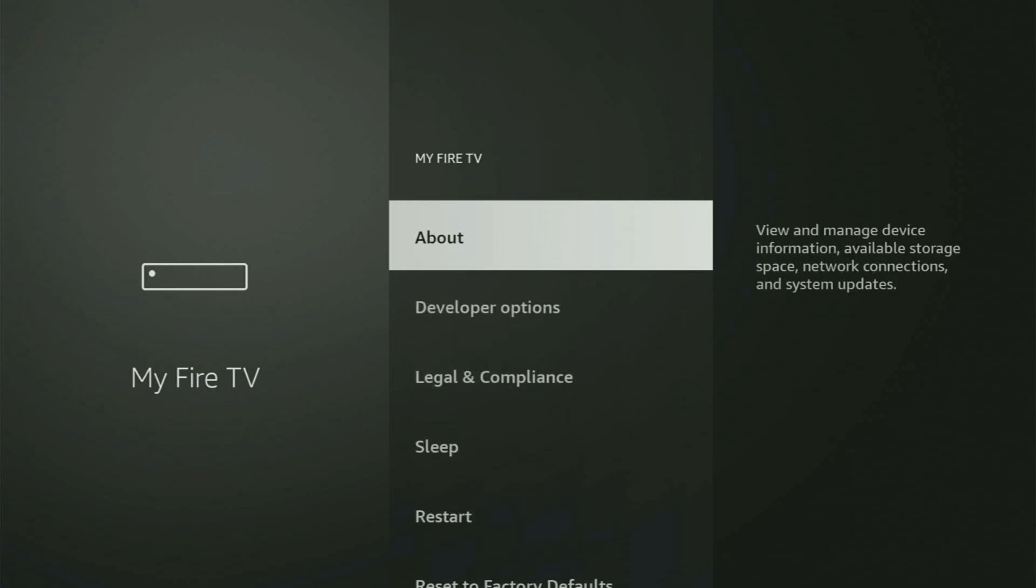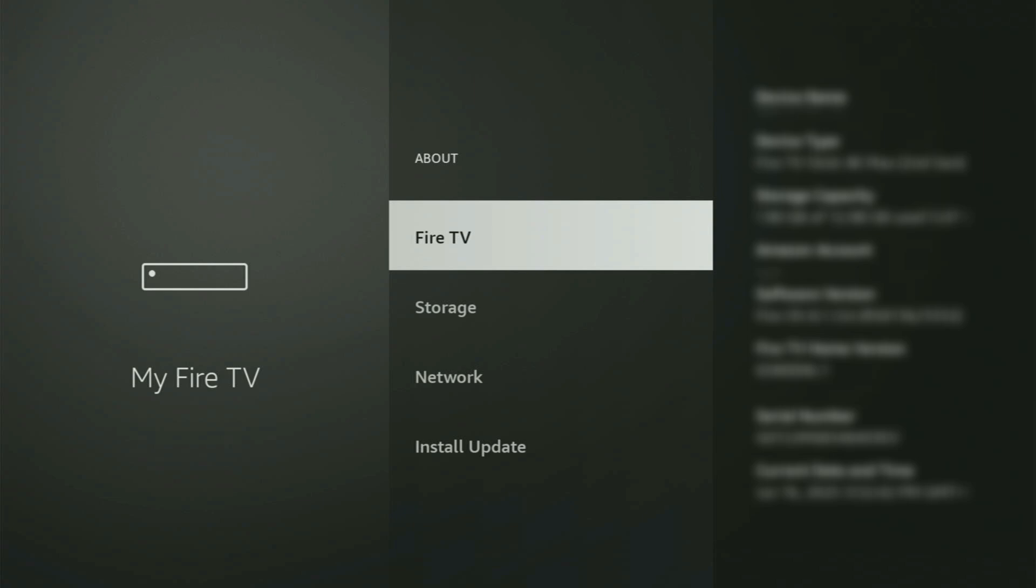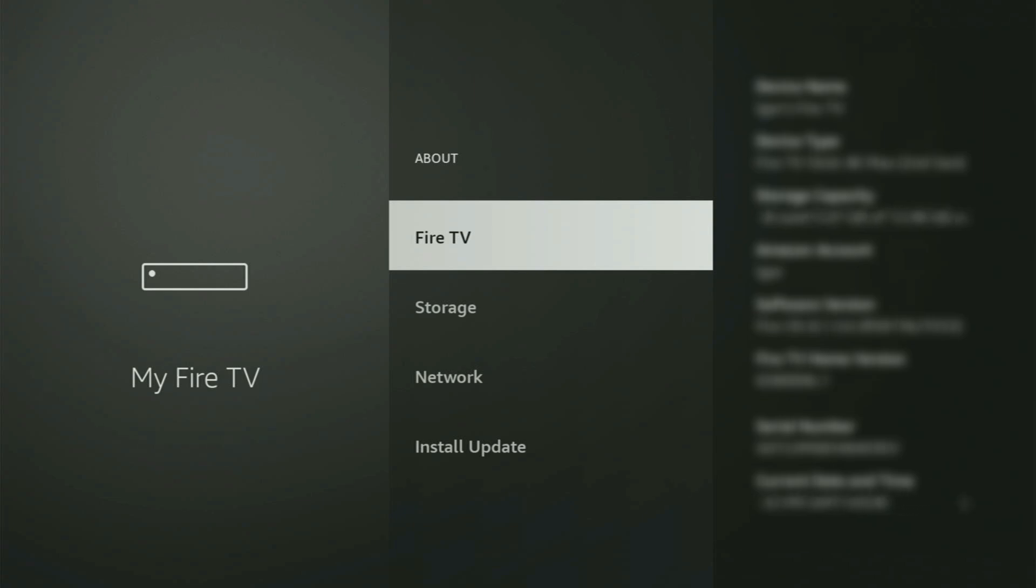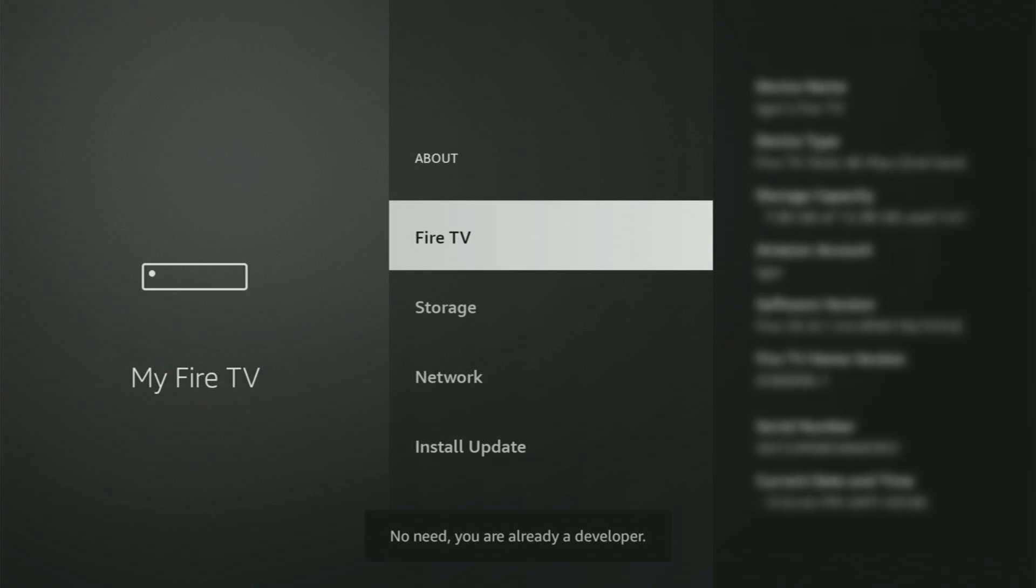You just have to go to About, select Fire TV Stick, and now you gotta start clicking on the middle button on your remote. And do it fast. So let's do it. And as you can see, now for me, at the bottom, it says no need, you are already a developer.